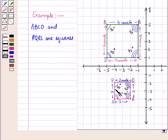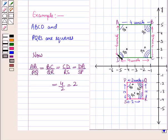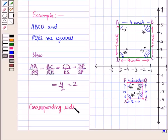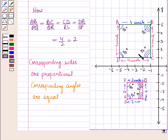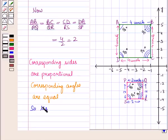Here the corresponding angles are equal. Now let us find the ratio of corresponding sides. The ratio of each corresponding side is equal to 2. It means corresponding sides of the two figures are proportional. So in these two figures, corresponding angles are equal and corresponding sides are proportional. So the two figures are similar.